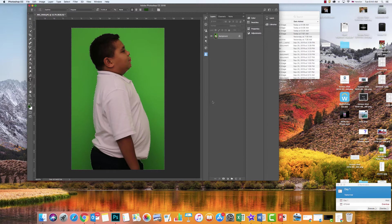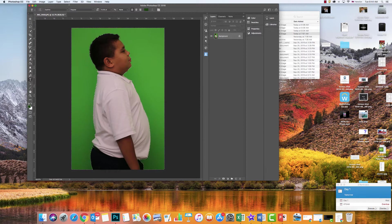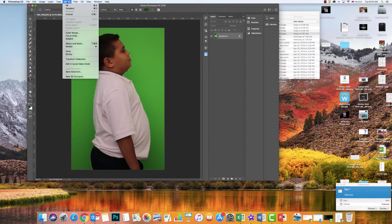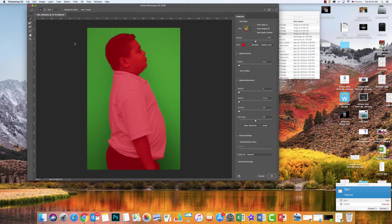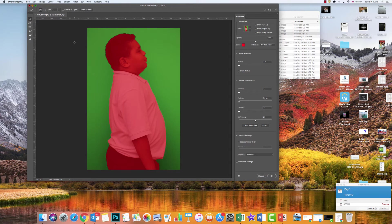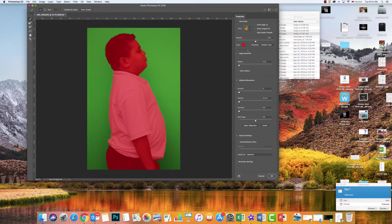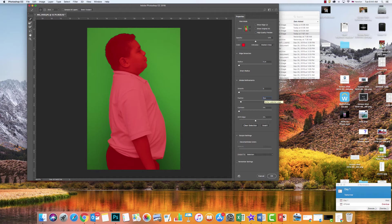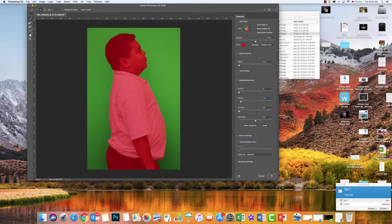Then we're going to feather this selection. We're going to go up to Select and go to Select and Mask. Now this should look familiar because it's a lot like our silhouette assignment. You're going to go down to Feather and change this to one. Then make sure that this output setting says Selection here.